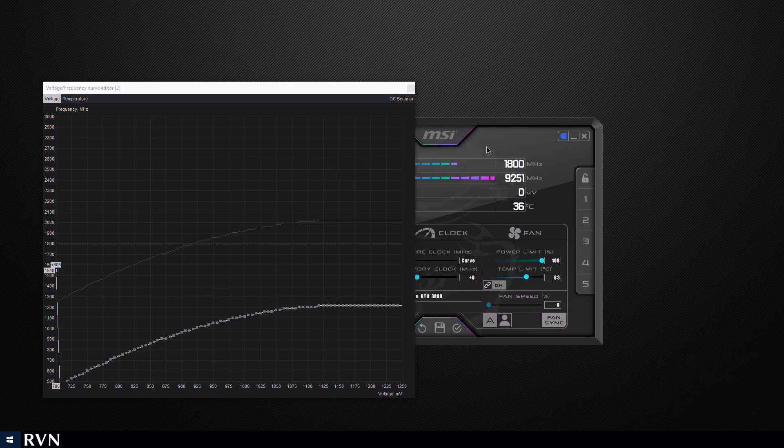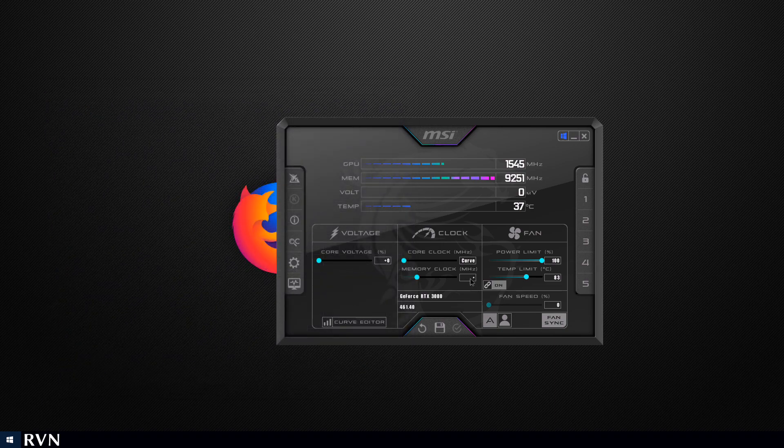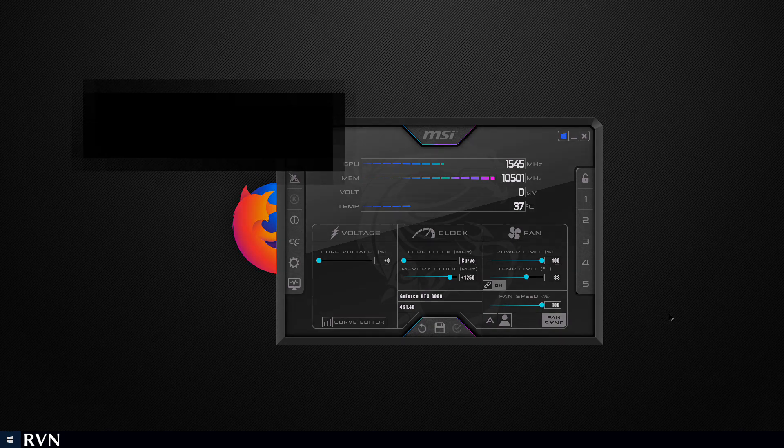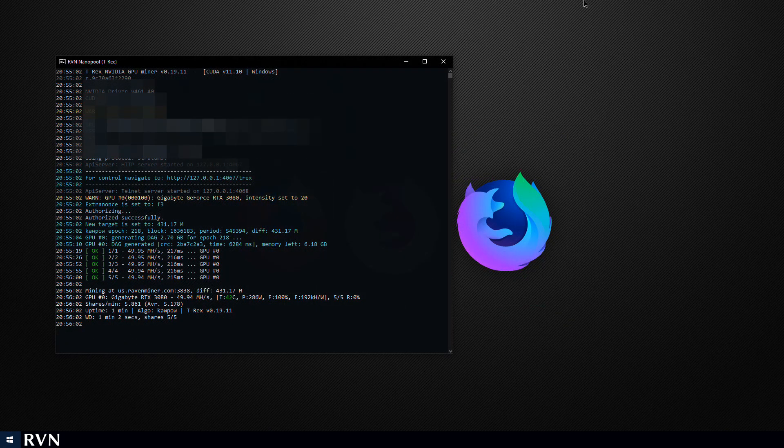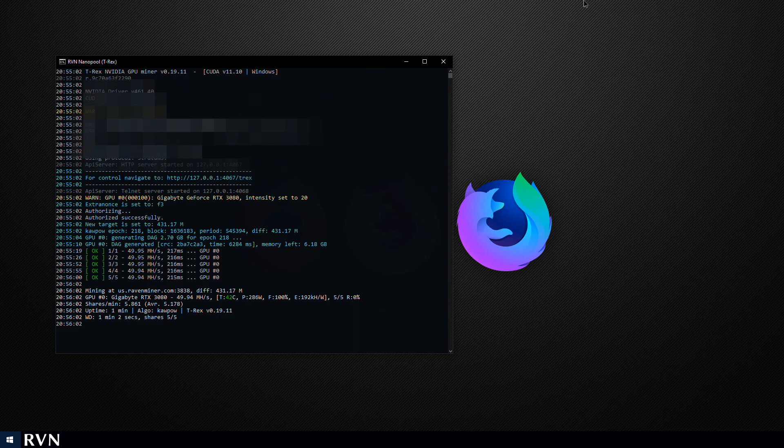Once again we'll be setting our memory clock to plus 1250, you can go a bit higher or a bit lower depending on your card, and the fan speed 100%. Using your preferred miner you should be seeing close to 50 megahashes per second at around 280 watts, so it is rather hungry with power compared to Ethereum.